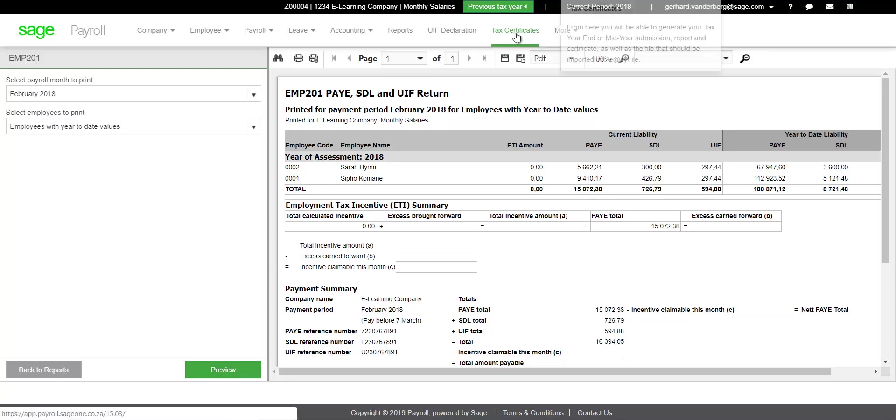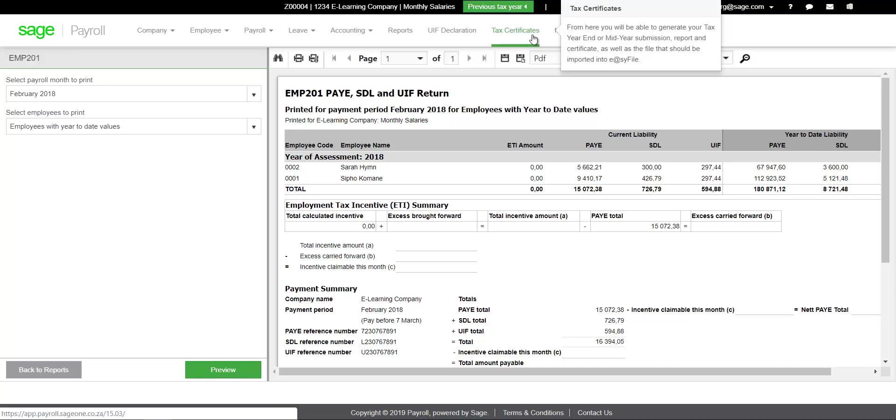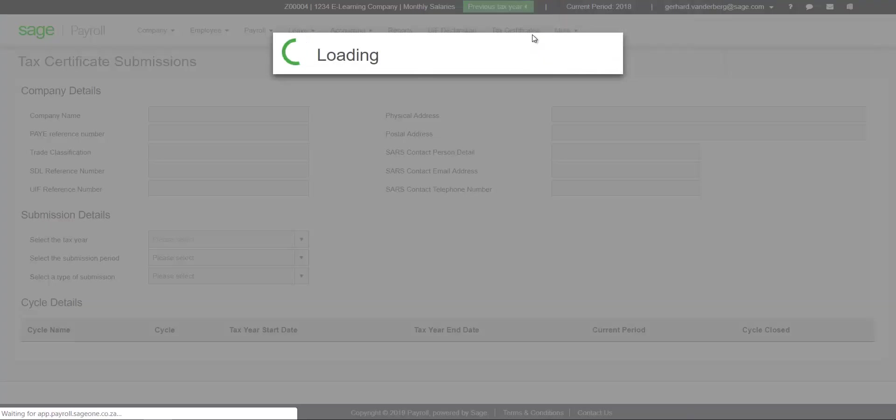Click on the Tax Certificates main menu, or if the option is not visible, click on More, Tax Certificates.